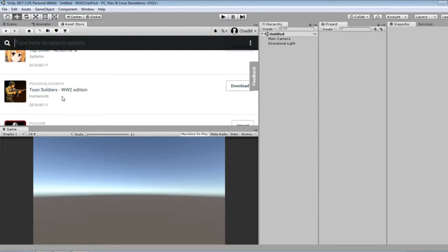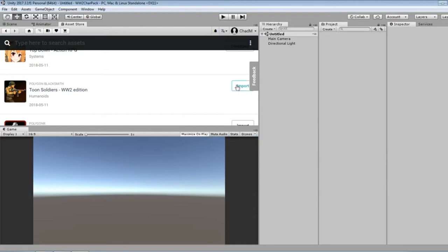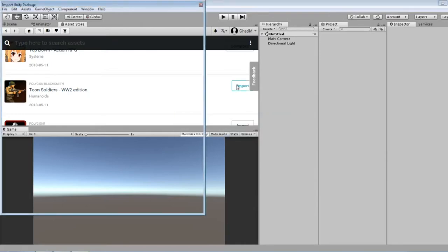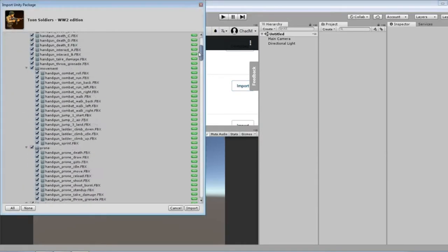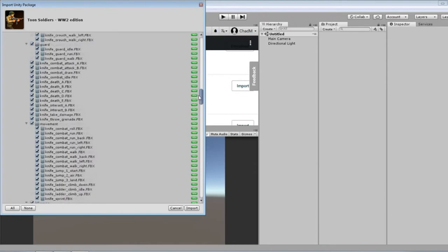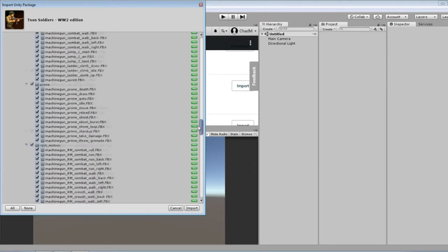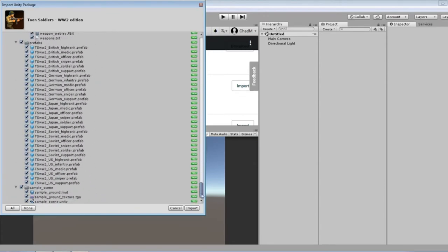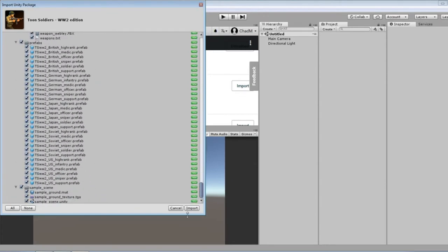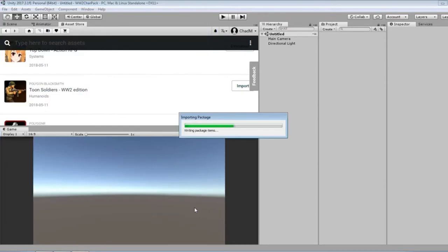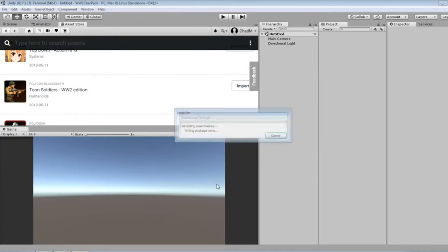And here's the World War II Toon Soldiers. So downloading it, importing, quite a bit in there that makes me happy.